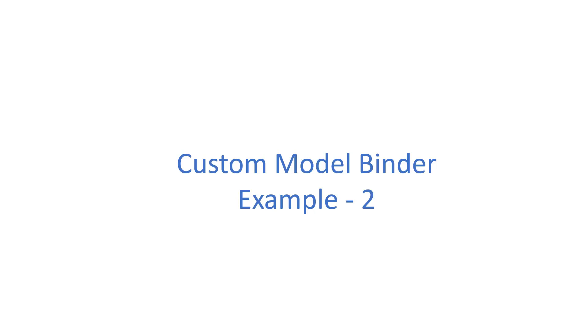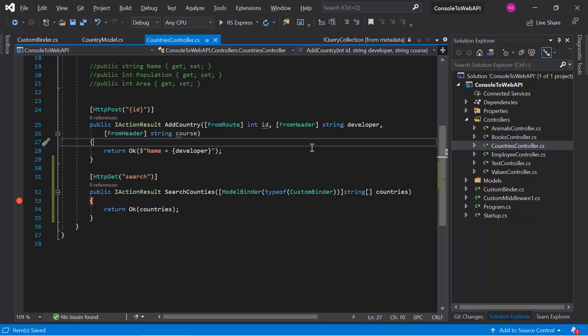Let's understand the second example of custom model binder. This time, let's assume that we are dealing with the details of one single country, and in those details we are sending only one ID from the request. Based on that ID we need to get some data from the database or from some other place, manipulate it, and as a result we want the complete country object in this parameter.